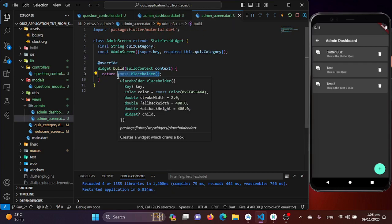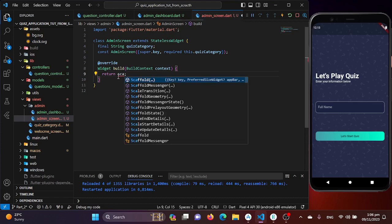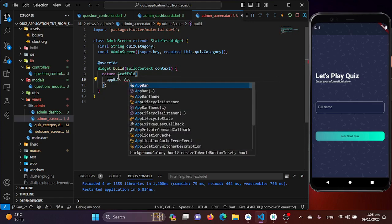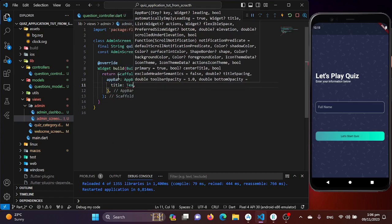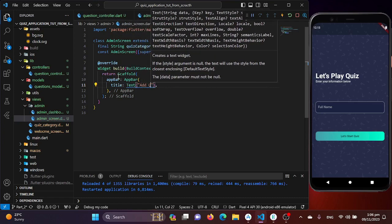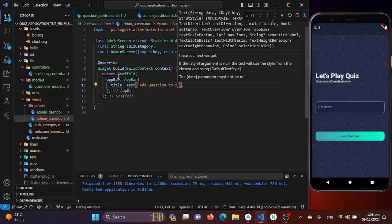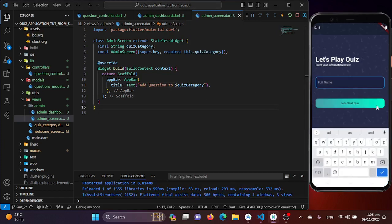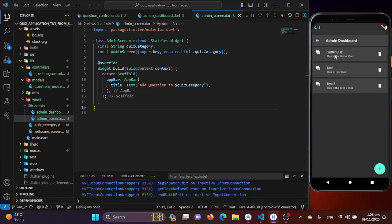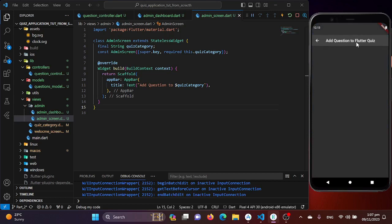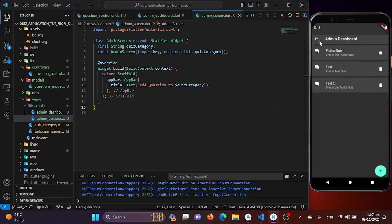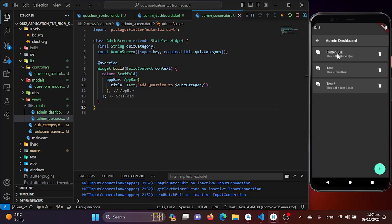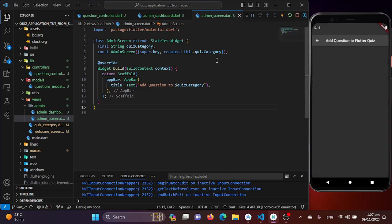Now I'll replace the placeholder with a Scaffold widget, add an AppBar with a title text 'Add Questions to This Quiz Category'. After saving, going to the admin dashboard — clicking a category redirects to the admin screen. Clicking different categories shows we're adding to different quiz categories, so navigation to the correct screen is working.